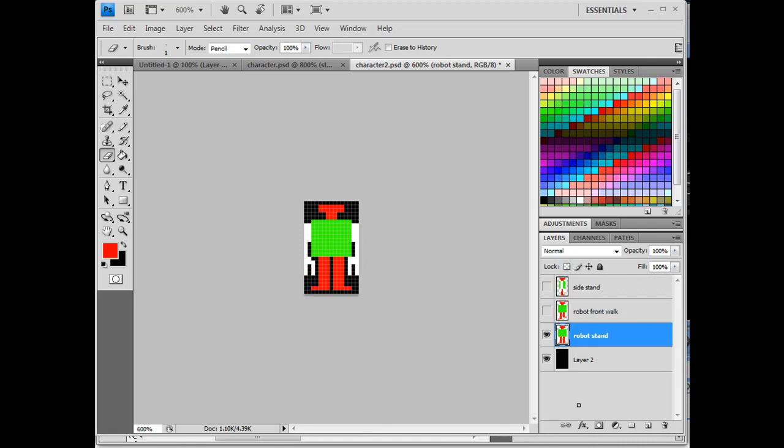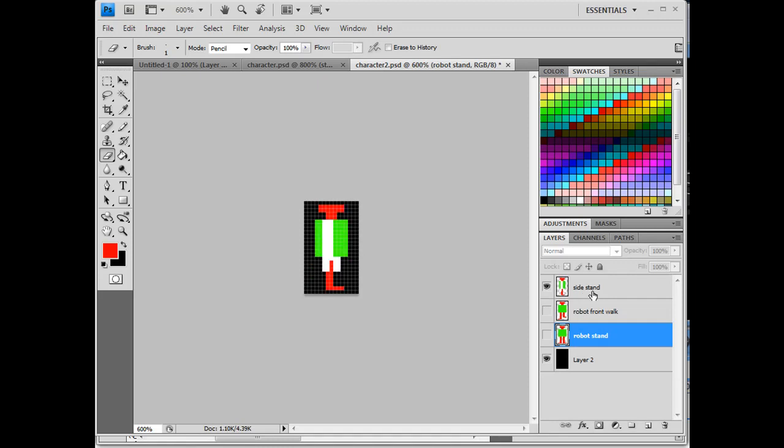We're finishing up our pixel giant robot character for our game, and I've changed a few things. I've decided to go with a one pixel height foot area, and so I changed that on the stand, and I also changed that on the walk. So on the walk, it's a one pixel foot area.